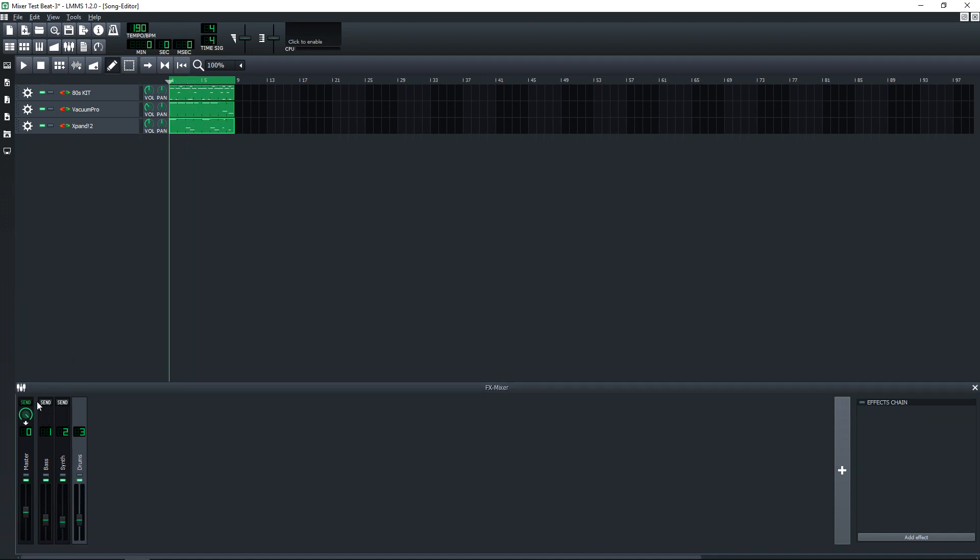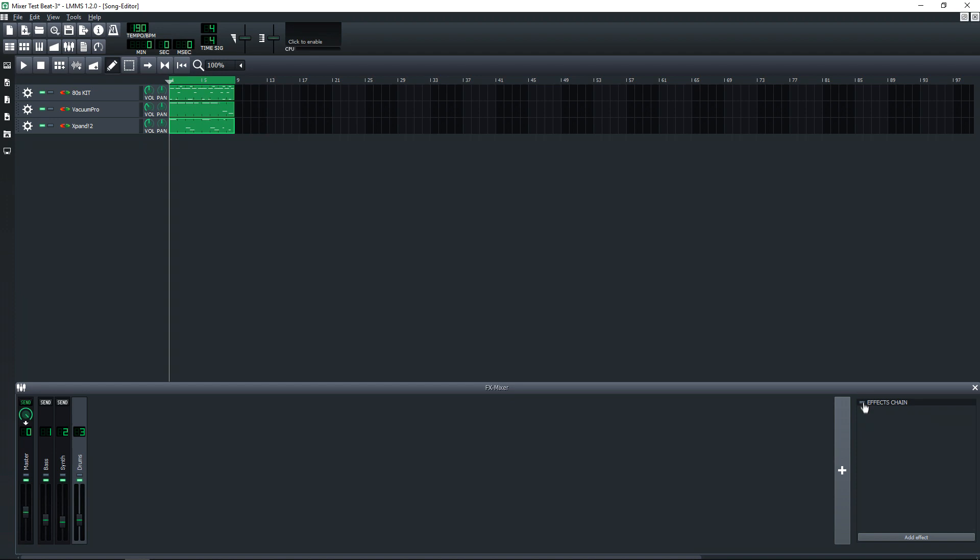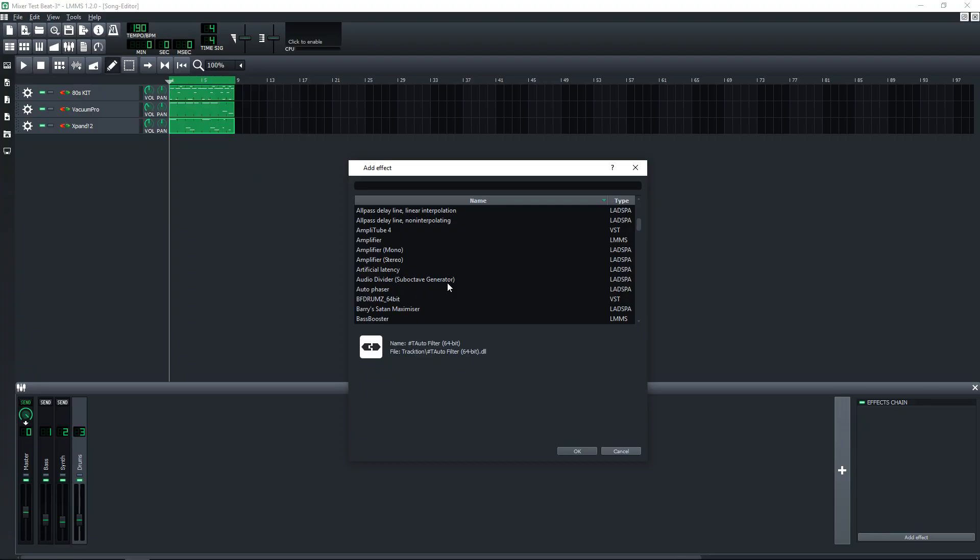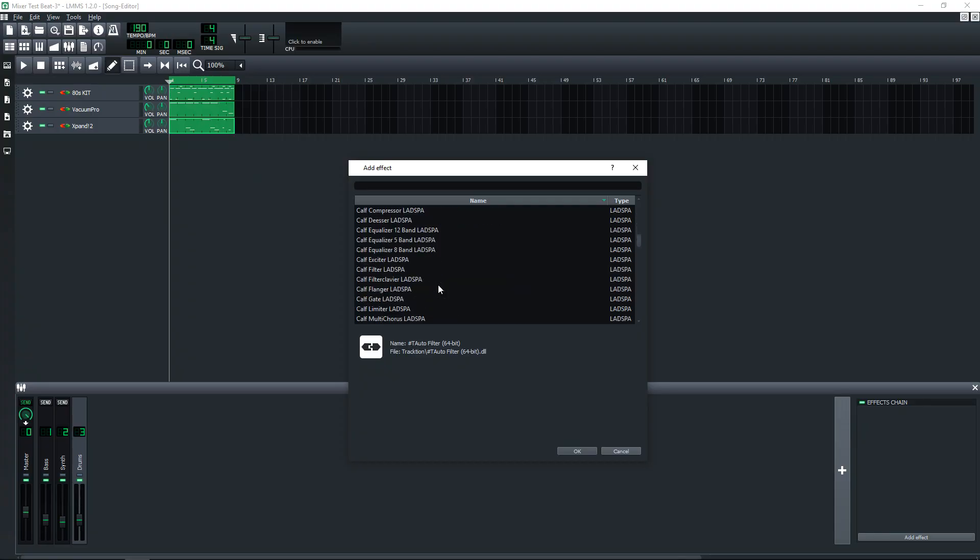You'll also see that there's a send button at the top here. I'm going to get into that in just a bit, but first I want to show you how to add effects to each channel. So click on the channel that you want to add an effect to. So I'll click on Drums, and then you go over here to where it says Effects Chain, click on the little LED button there. Now click on Add Effect, and then you'll just choose your effect from the list here.